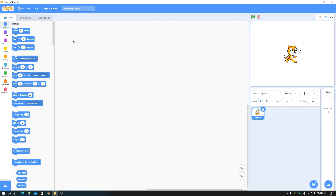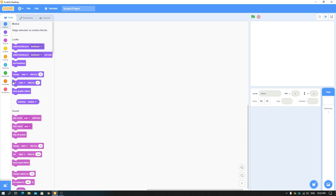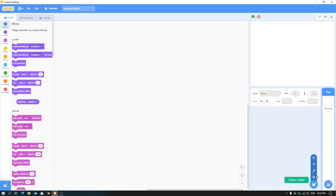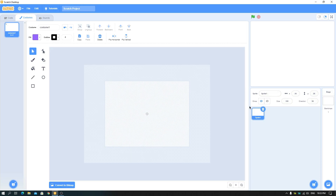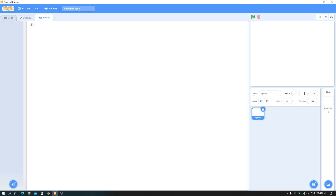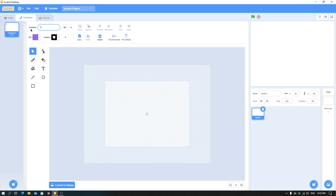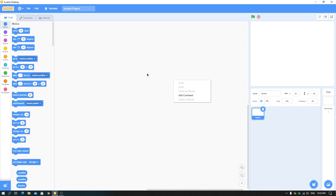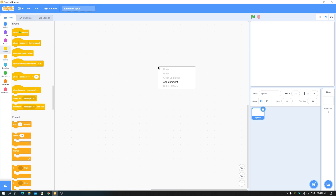First of all, make a new project. Now let's set up: delete this sprite, delete the variable, then make a new sprite — this is an empty sprite. Delete the sound, name this costume to 'one', go to backdrops, name the backdrop to 'one', and delete the sound. Now we're all set up.